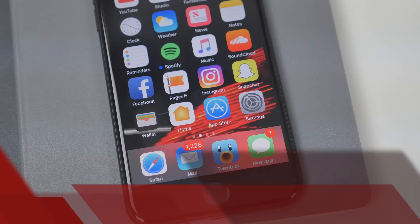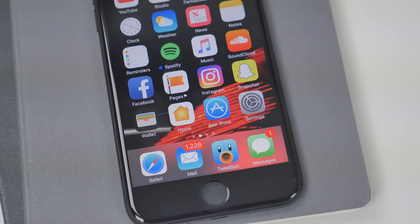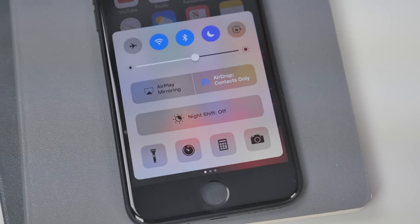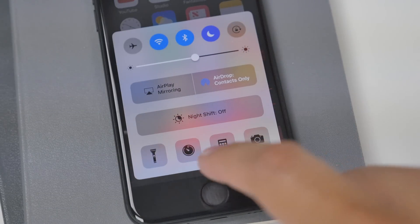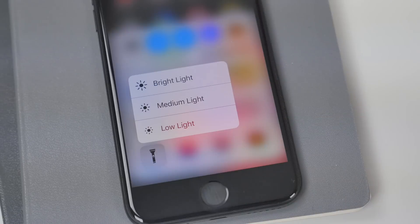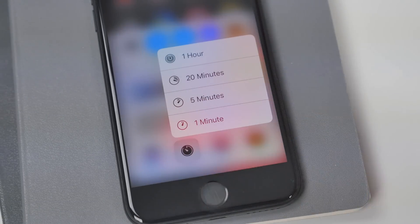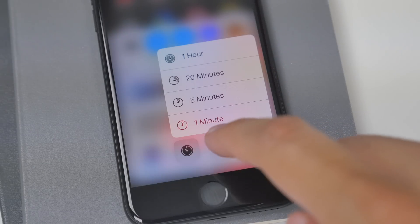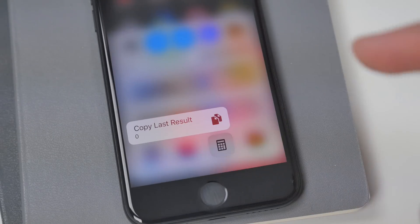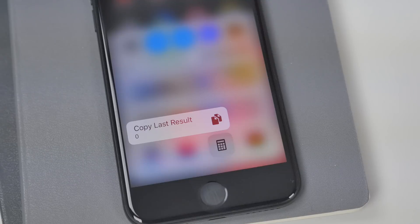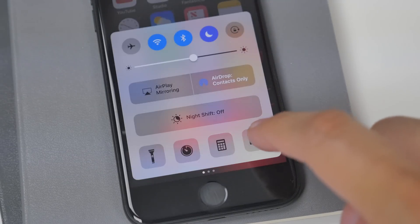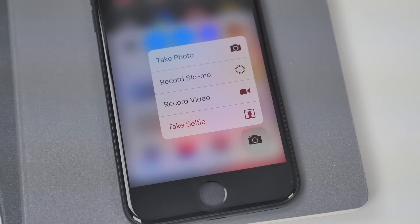When it comes to devices with 3D Touch, Control Center now gives you additional options for apps. You can select the brightness level on the flashlight icon, set a quick timer on the clock icon, copy the last result in the calculator, or choose to take a photo, record slow-mo or regular video, and take a selfie from the camera app.